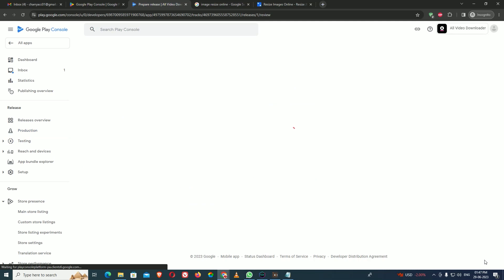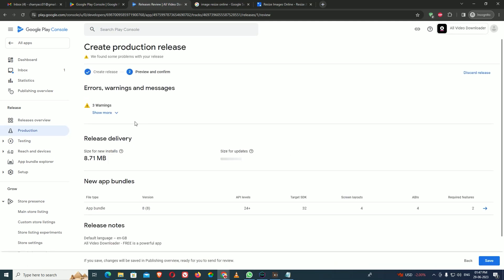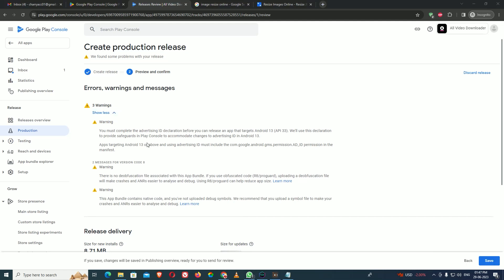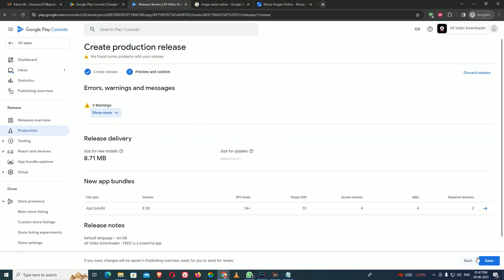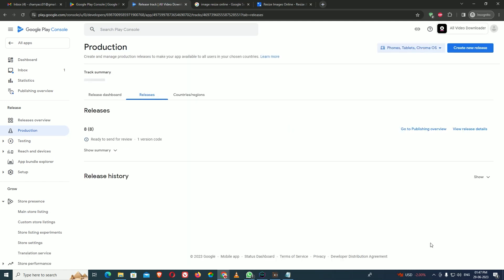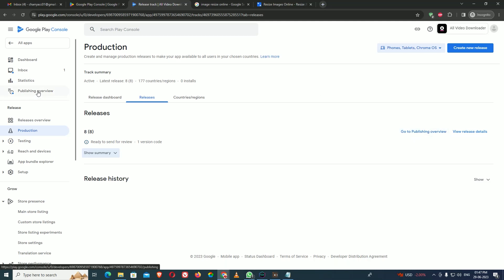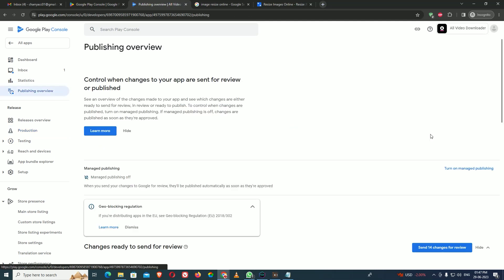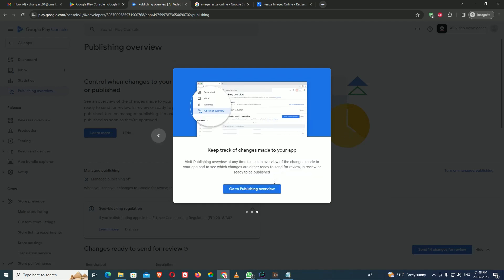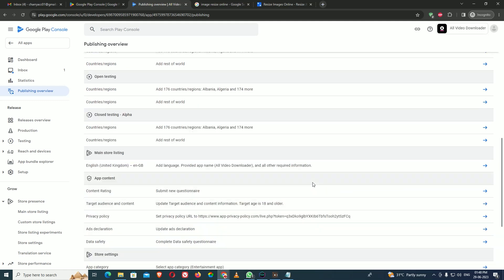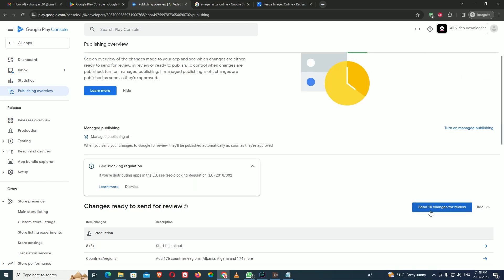After saving, it shows some warnings. For example, completing the advertisement policy. If warnings are in yellow, it is not a big problem — you can ignore them. But if any warning is in red, you must fix it. I save and it shows the app is ready to send for review version 1. I go to the Publishing Overview, review all the information, confirm everything is fine, and click 'Send for Review.'